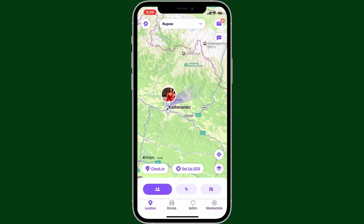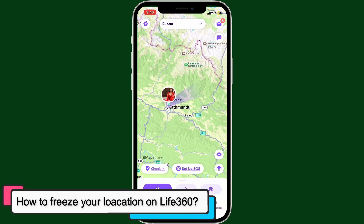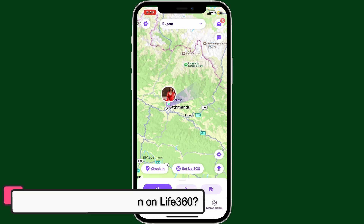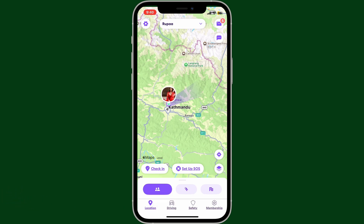Hey everyone, welcome back to another video from Apps Academy. In this tutorial, I'm gonna guide you through how to freeze your location on Life360. You can easily freeze or stop sharing your location on Life360 in a few different ways.